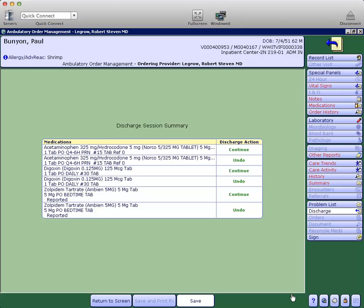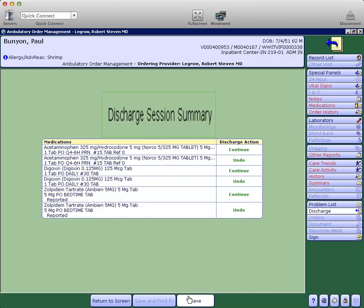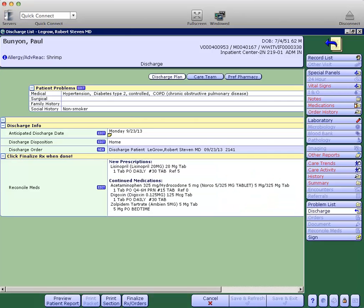You take a quick look at a discharge session summary, then save again. And the medication reconciliation has now been completed.